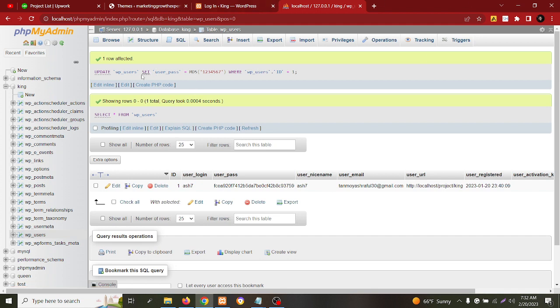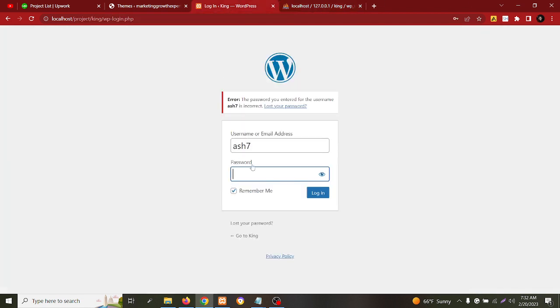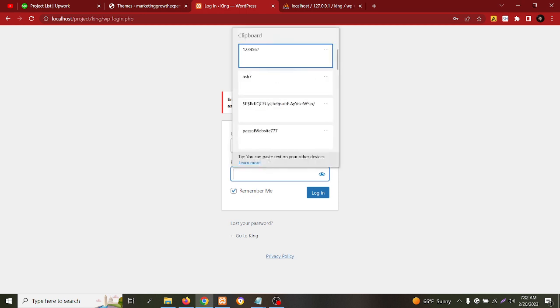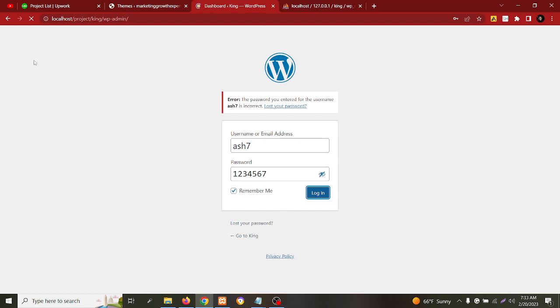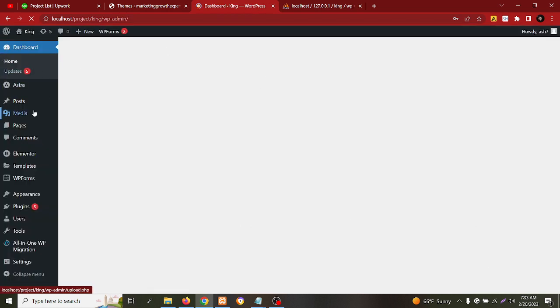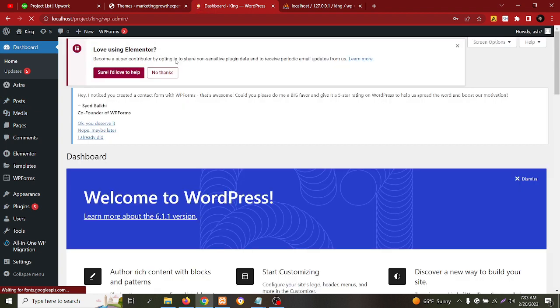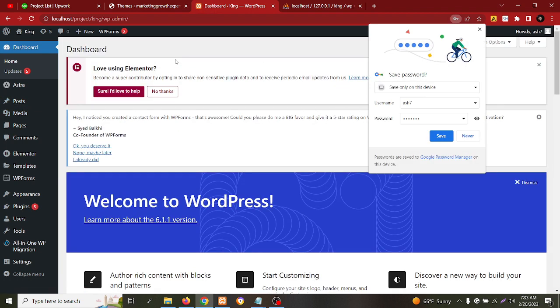Okay, so now I can go with the new password and login. This will login now. Let's wait until it loads, maybe the network is bad. Yeah, so as you can see this is how you can login onto your WordPress website if you forget your password or if you are not finding your password.